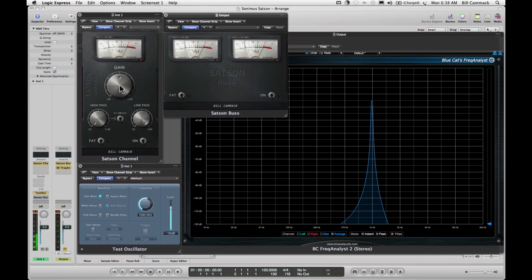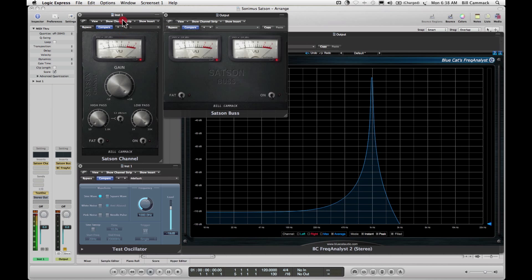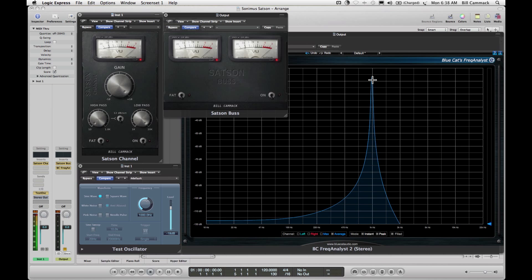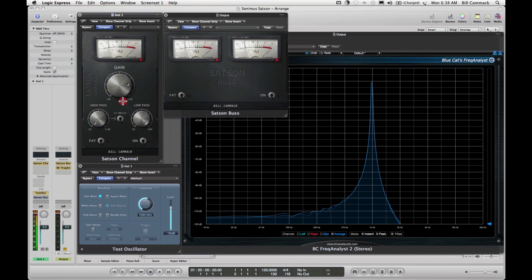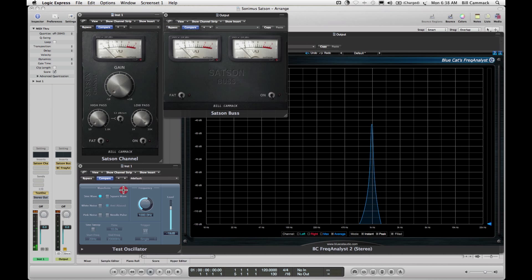Turn it all the way up, this peak goes higher. Turn it down, the peak goes lower.